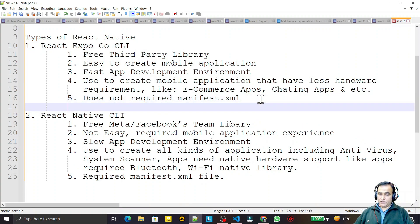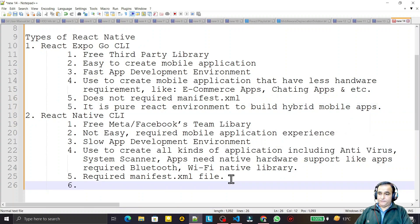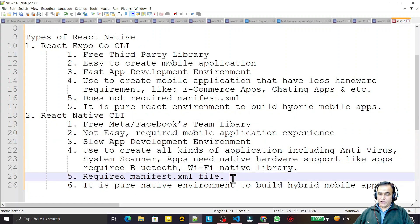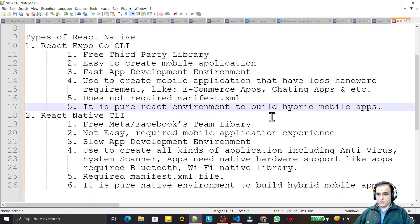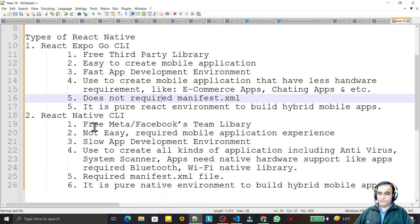React Expo is a pure React environment to build hybrid mobile applications. React Native CLI is a pure native environment to build hybrid mobile applications. That means in React Native CLI you can create all kinds of applications that Expo can create, plus more — because Expo is only for applications with less hardware interaction, while React Native CLI supports all kinds of Android applications.